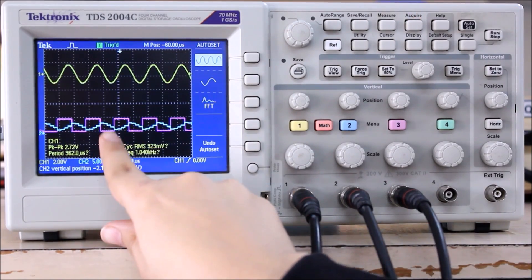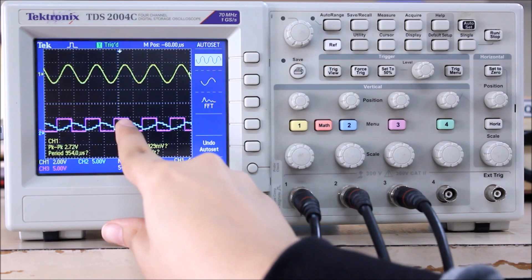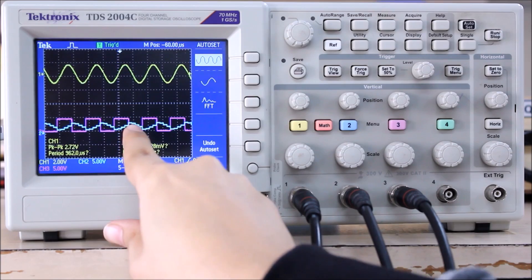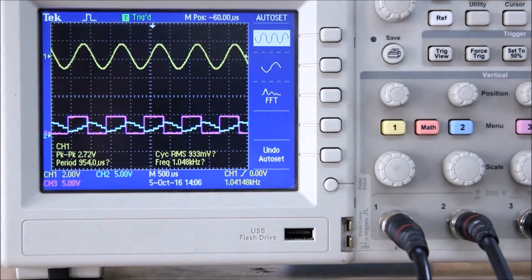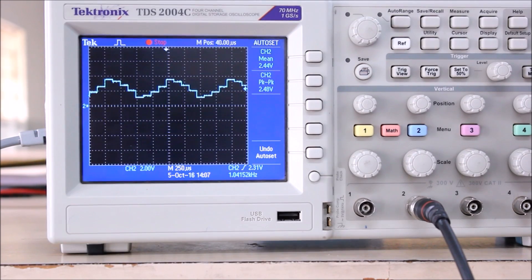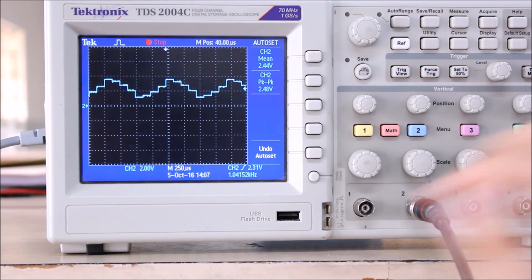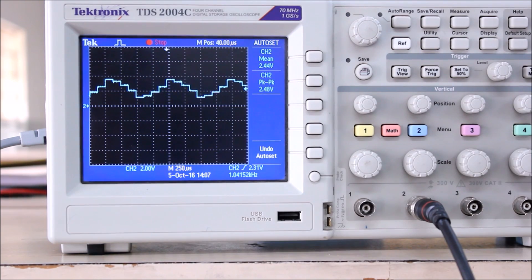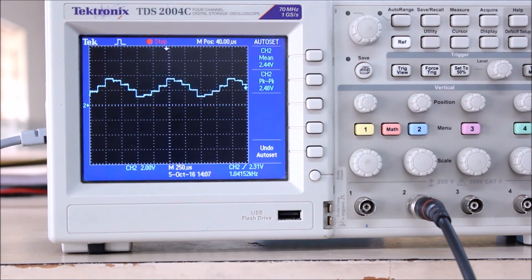When the ADM logic is one — that is high — the step size goes on increasing, whereas when the ADM logic is zero the step size goes on decreasing. Looking at the DAC output closely, we can see variable step sizes where the step size goes on increasing.